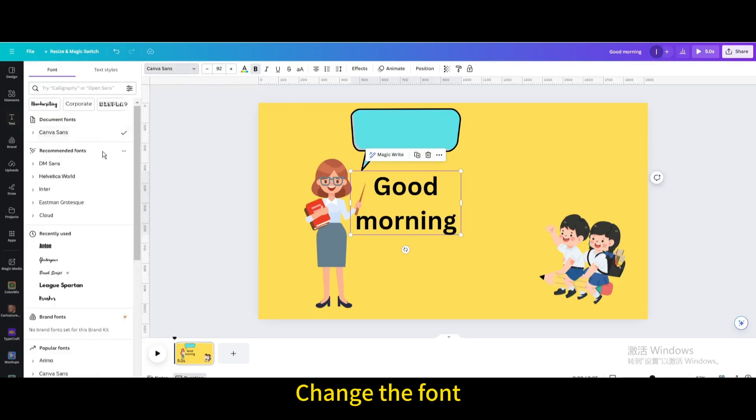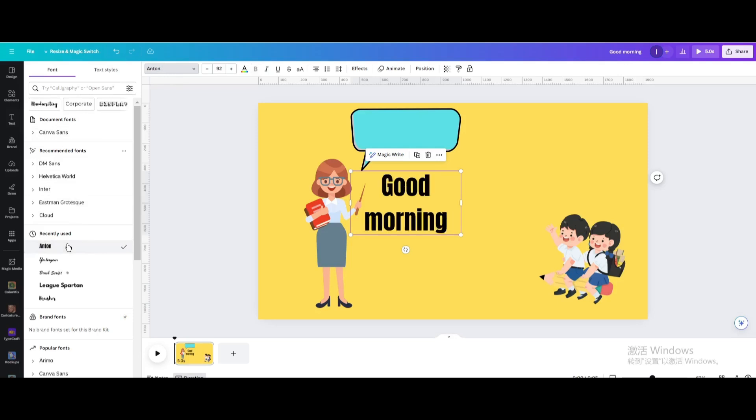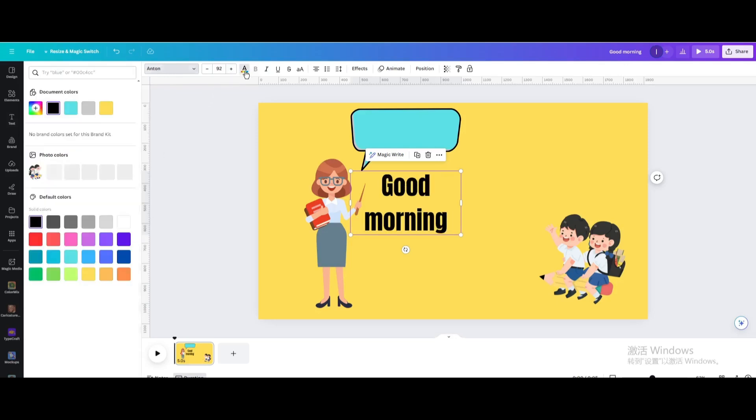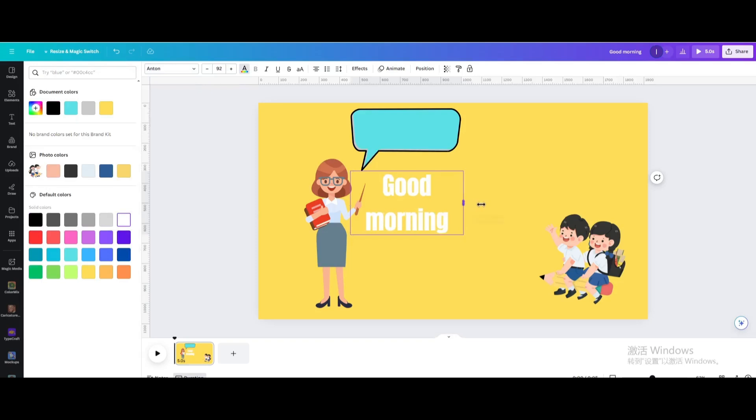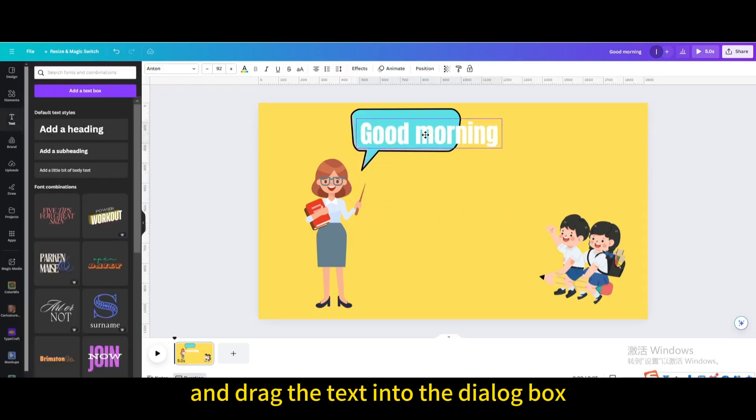Change the font and change the color to white. Activate the text.